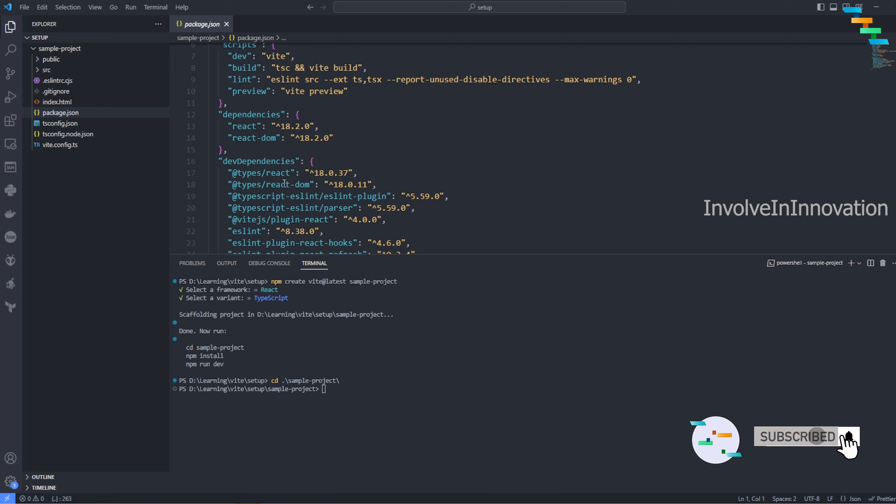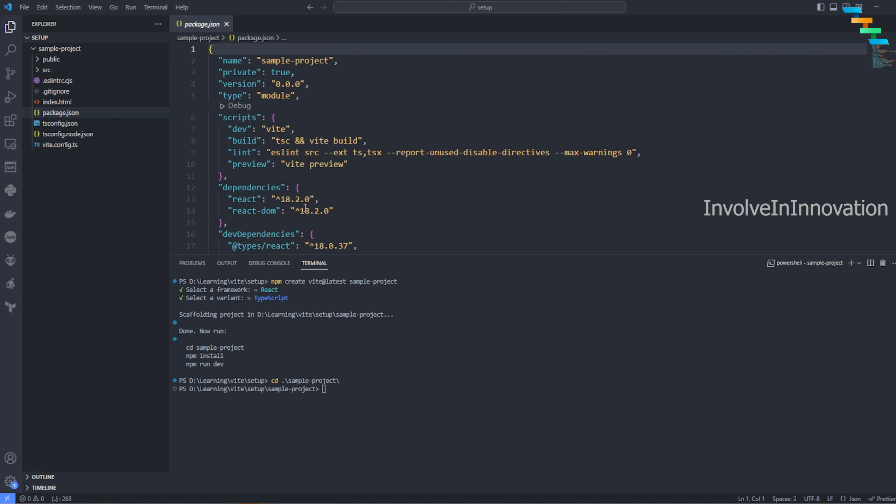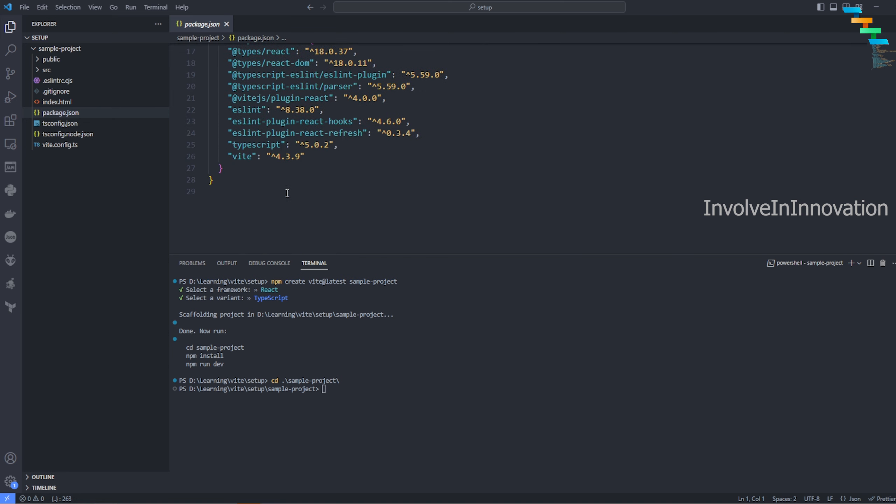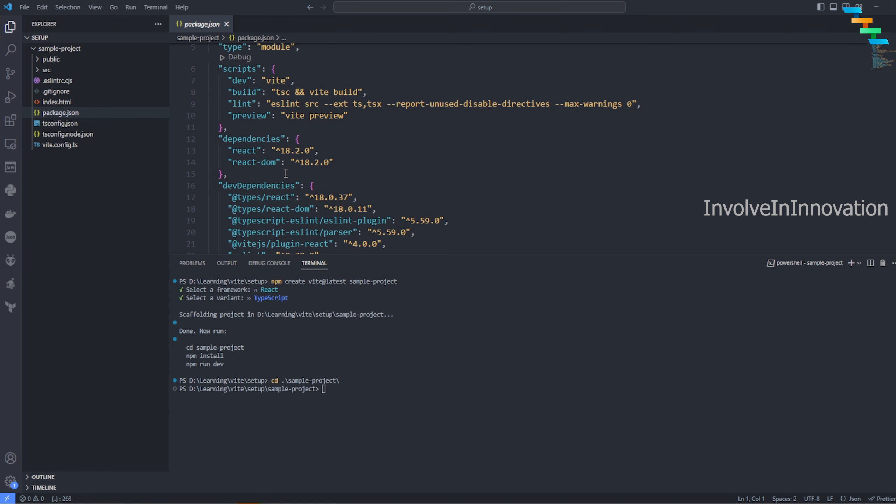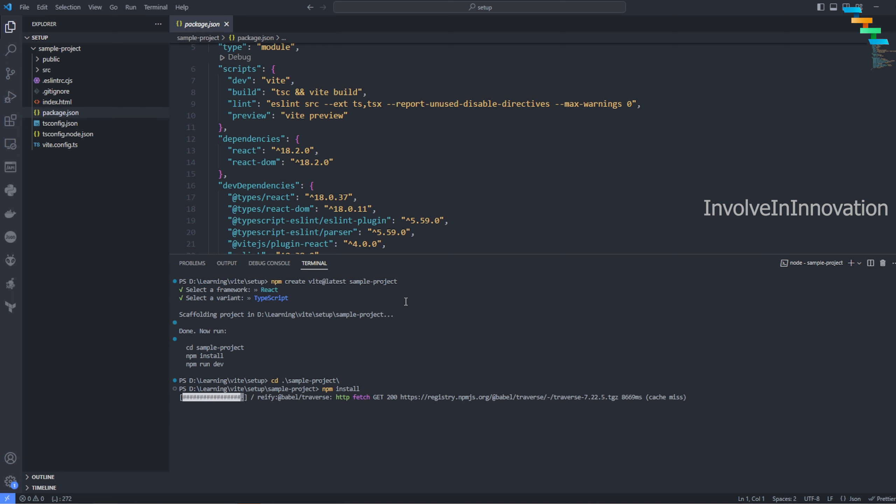npm install is a very basic command. It will install all the dependencies mentioned in the package.json. In this case it automatically created a package.json and it also has different dependencies. The dependencies are React and React DOM version 18. We also have some dev dependencies. Vite says dev dependencies won't be bundled during production. Then you also have some scripts: dev, build, lint, and preview.